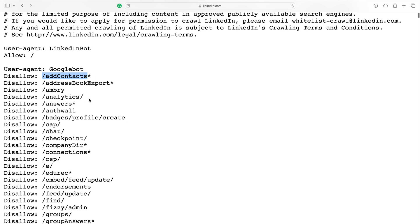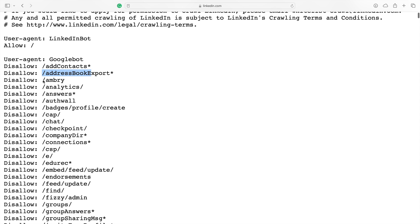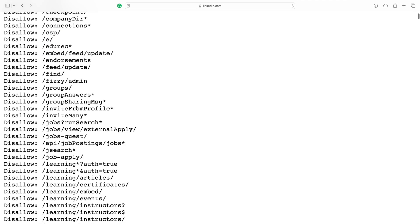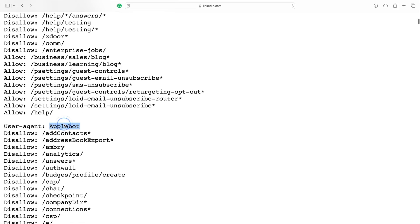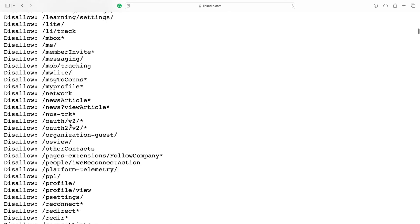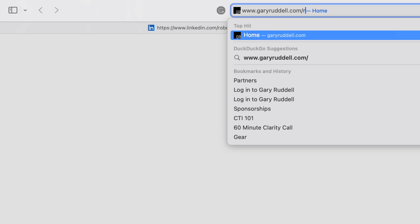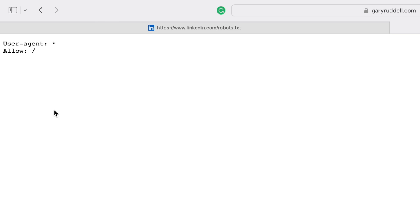For example, linkedin.com/ad-contacts — you're not allowed to scan that. Address book export, analytics, answers, auth wall, badges — all these things the Google bot is not allowed to scan. Scrolling down the page you can see Apple bot, Bing bot, MSN bot, and so on. So large parts of LinkedIn aren't visible to Google, Bing, and other big search engines, which means large parts of LinkedIn are on the deep web. Even my website, garyrudel.com/robots.txt, has a robots.txt file — but mine just lets everything scan my website because I want it to be found by all search engines.